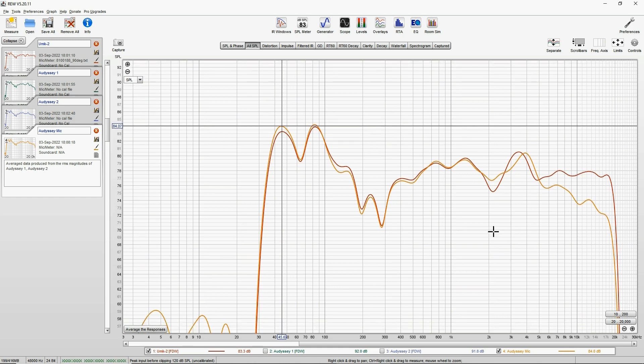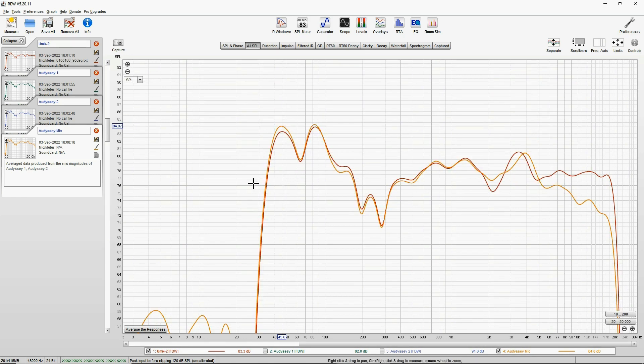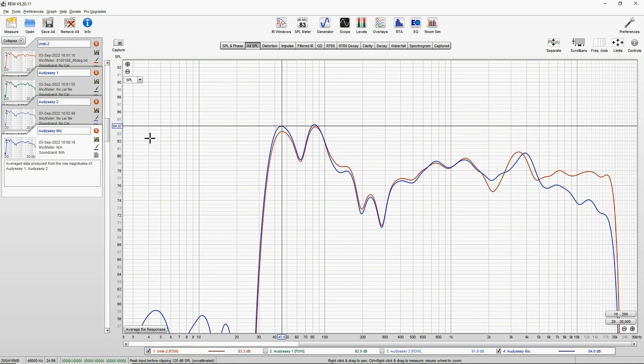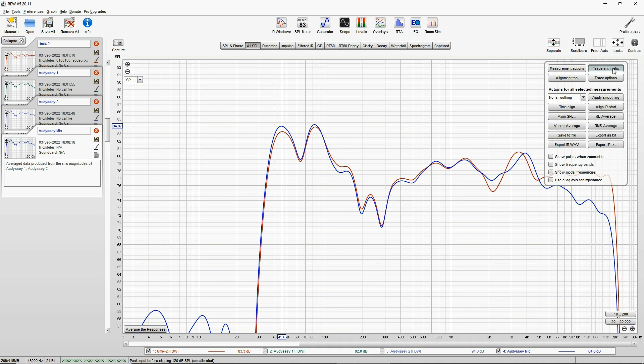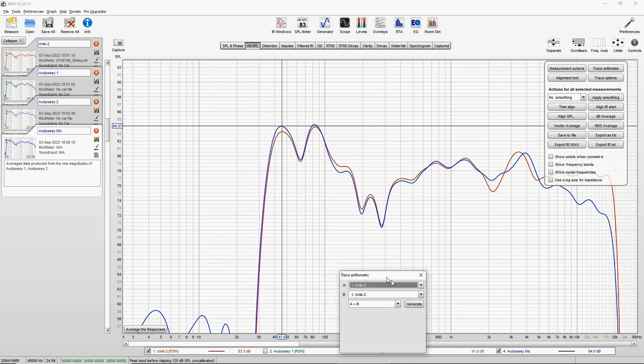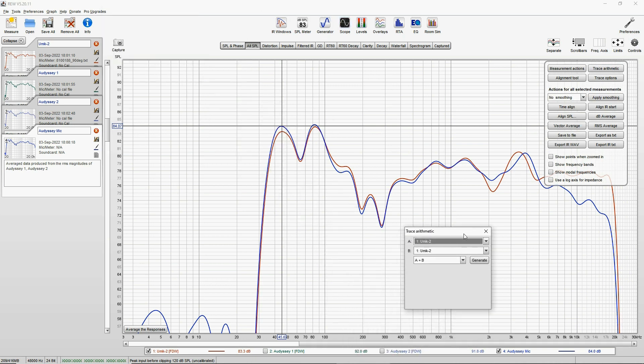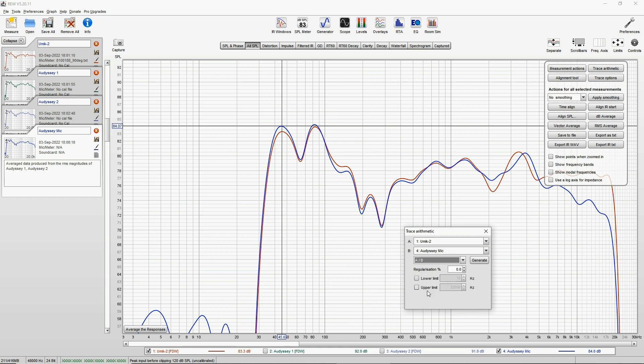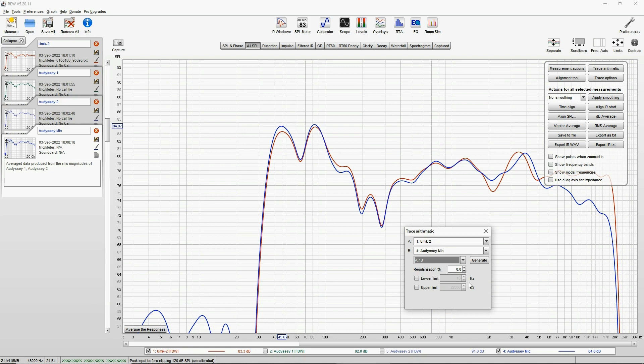So now we have both measurements, and we need to create a calibration file for our Audyssey microphone, which is the orange one. Actually, for ease, let's make this one blue. So how do we create the calibration file? We go to Controls, Trace Arithmetic. We're now going to do some impulse division. We divide Umik 2 by Audyssey mic. This is the division A divided by B. A is Umik 2 and B is Audyssey microphone. Regularization should be zero.